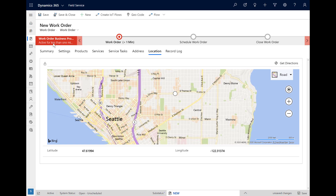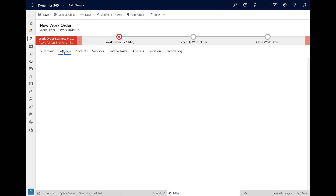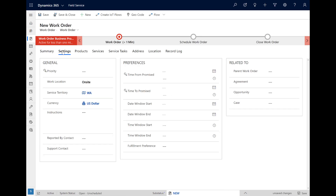In the Settings section, we can see even more details. The work location is set to On-Site, meaning we need one of our resources to go to the customer's location. And from the Service Account, the Service Territory is set to Washington State, meaning we want someone who also belongs to this same territory.